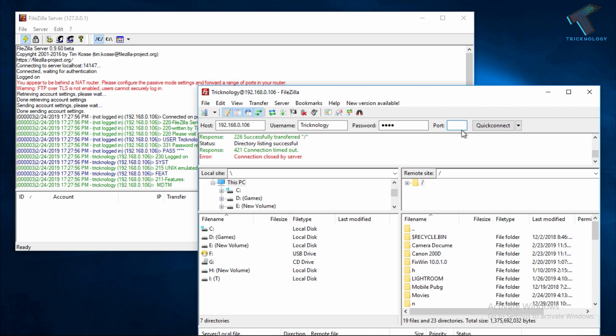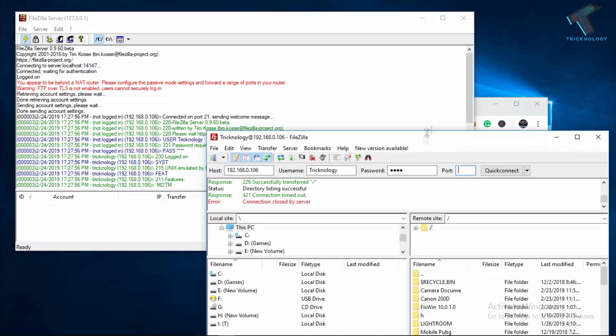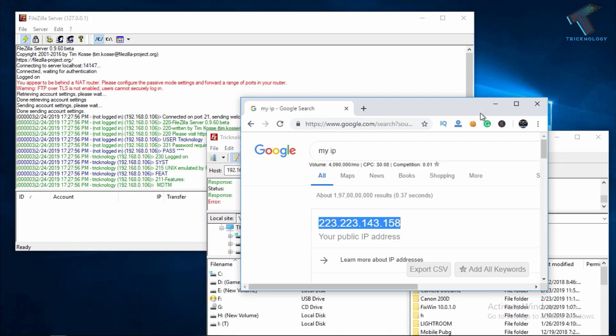If you want to connect this FileZilla Server from any other location, then you have to forward your port 21 from your router. After that you have to go to Google.com and through this IP you can connect your file server from any other location.